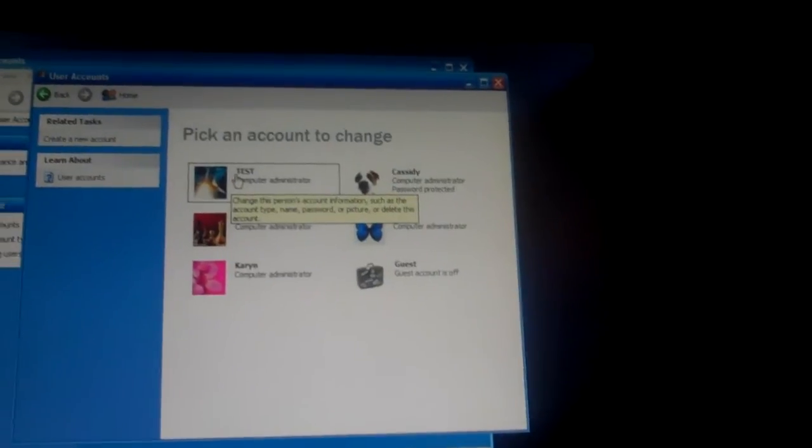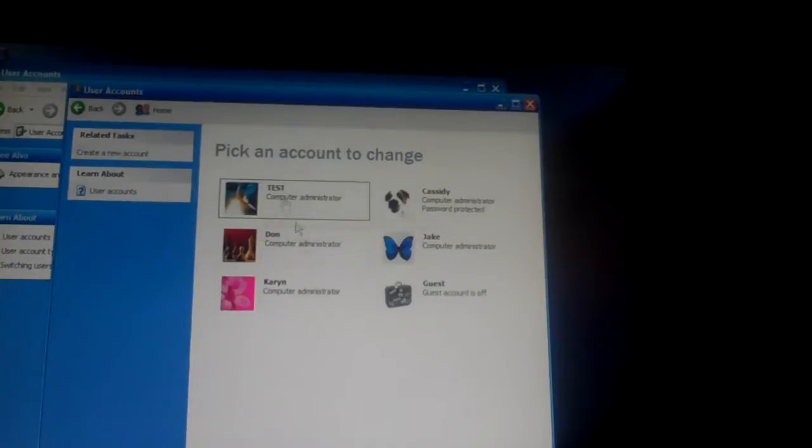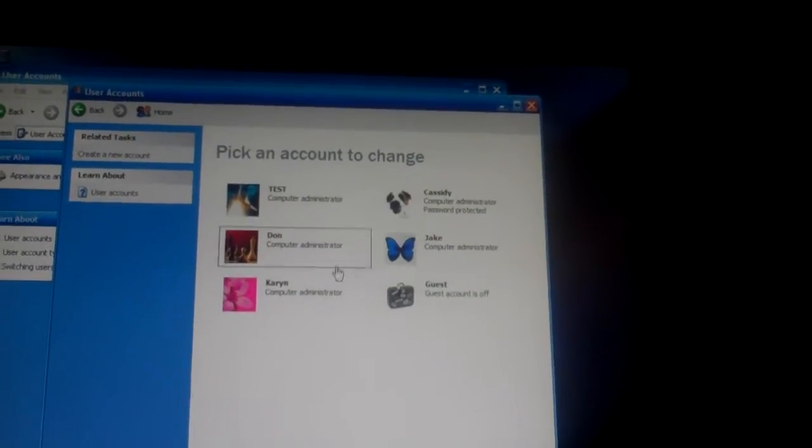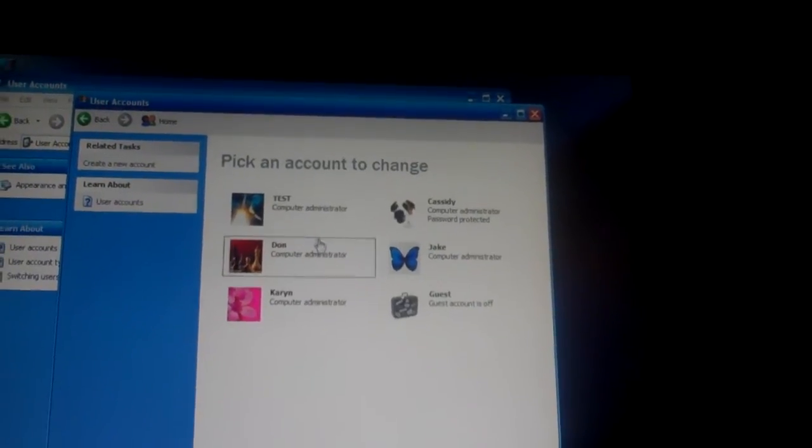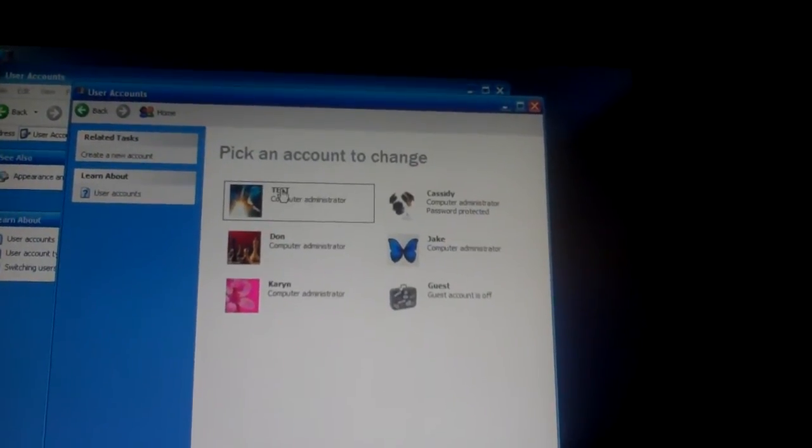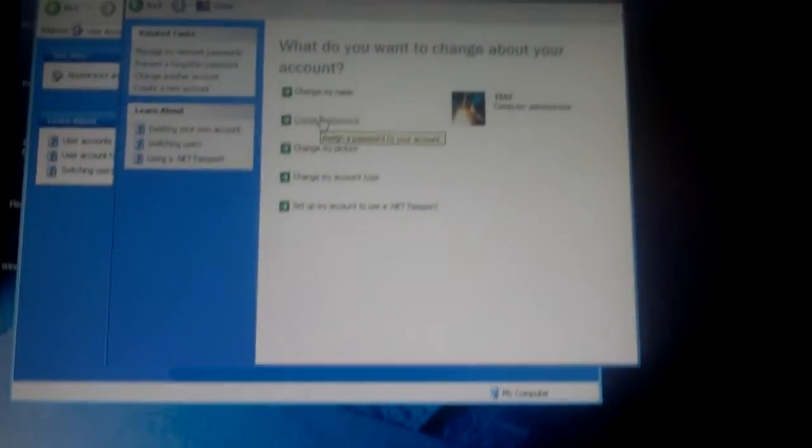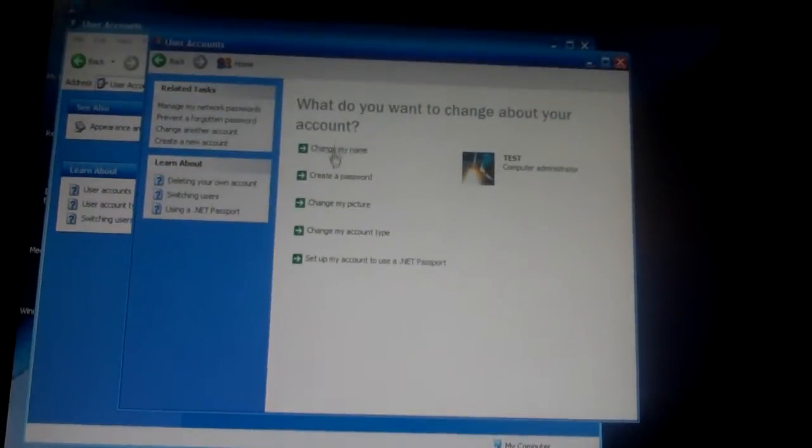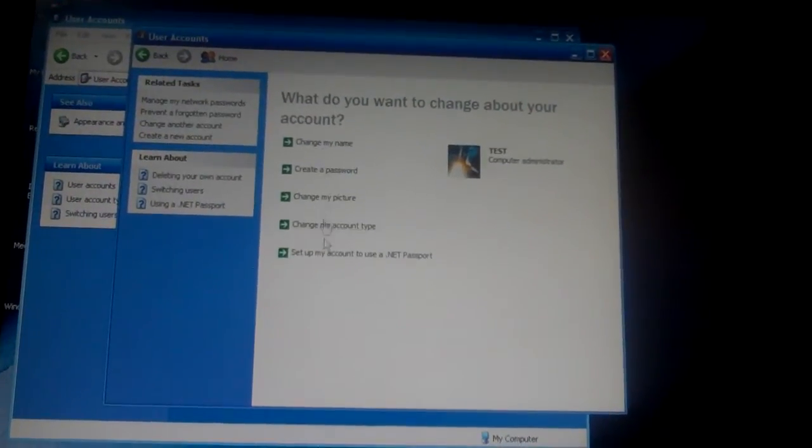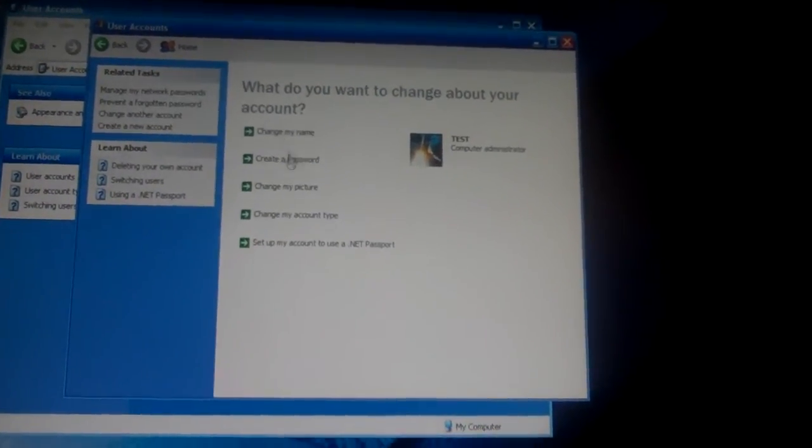You click on the one you want to hack. You know, just don't pay attention to this right now. This is just me doing something.